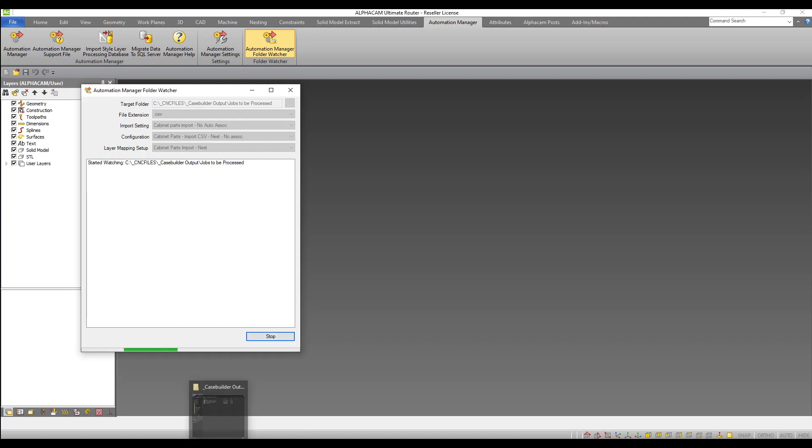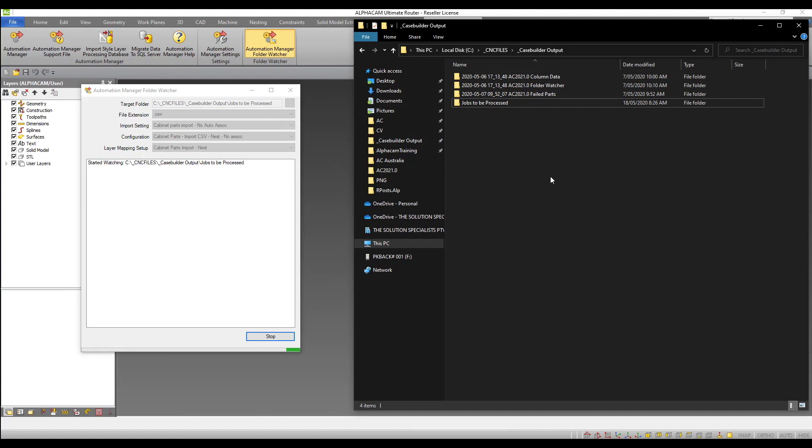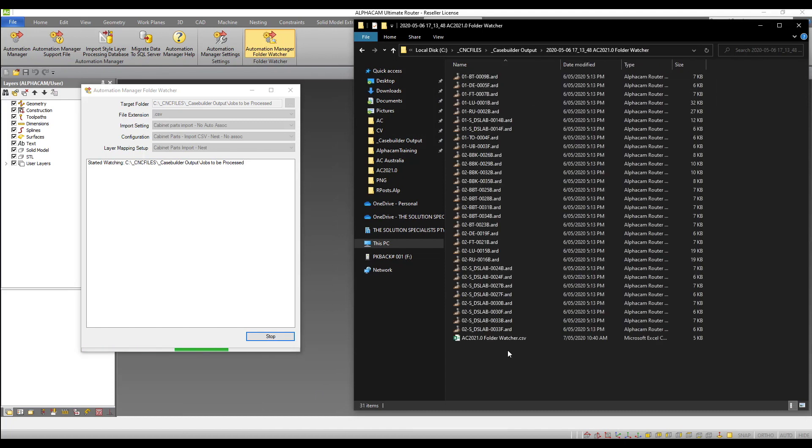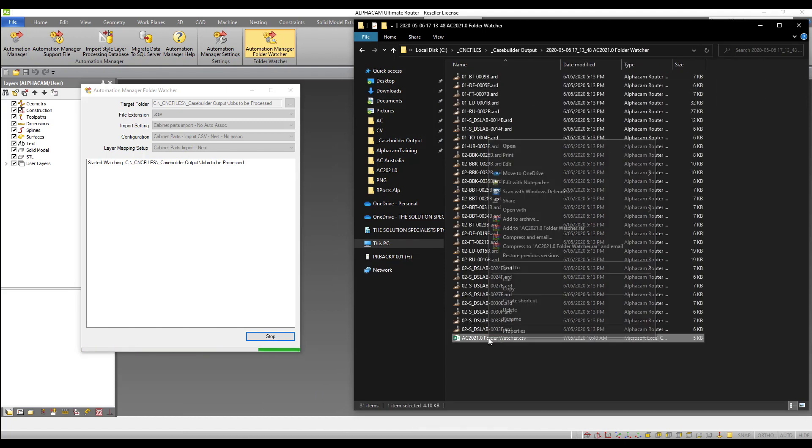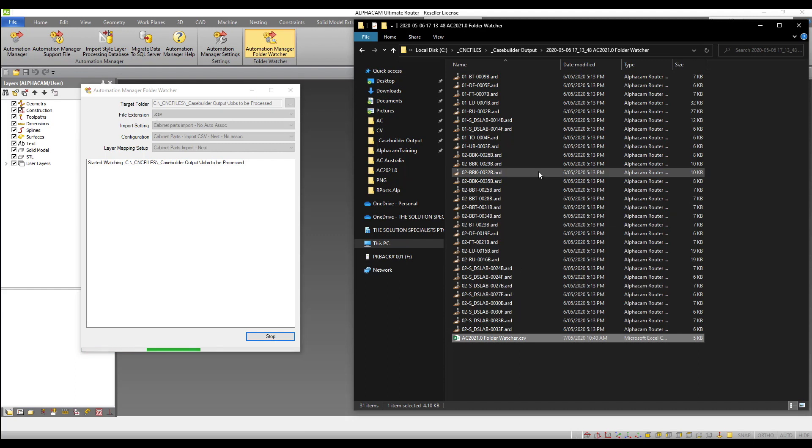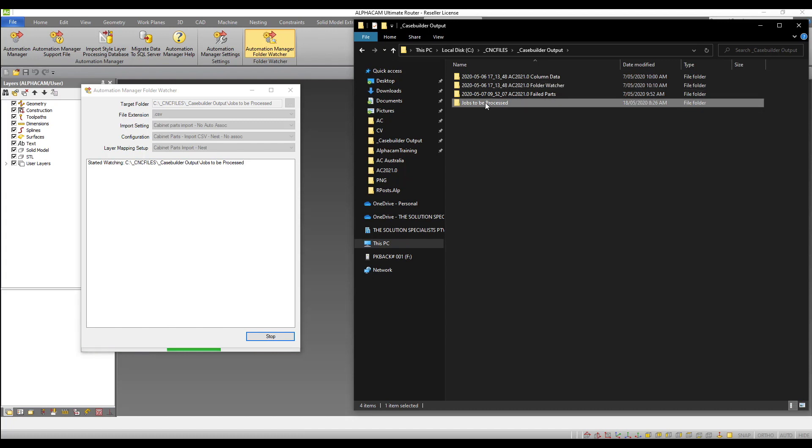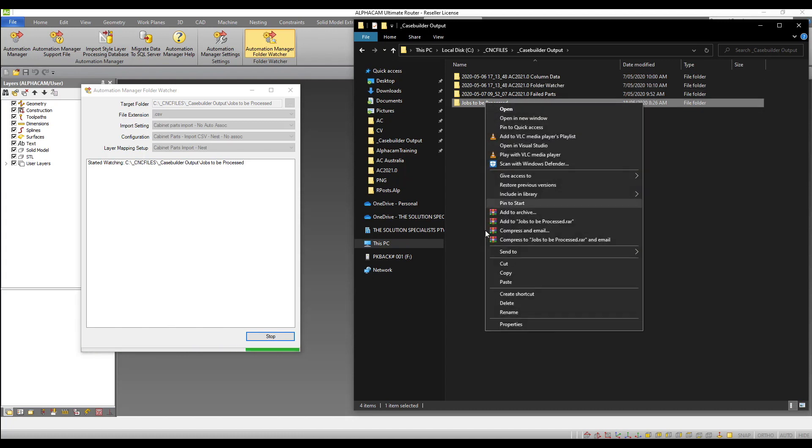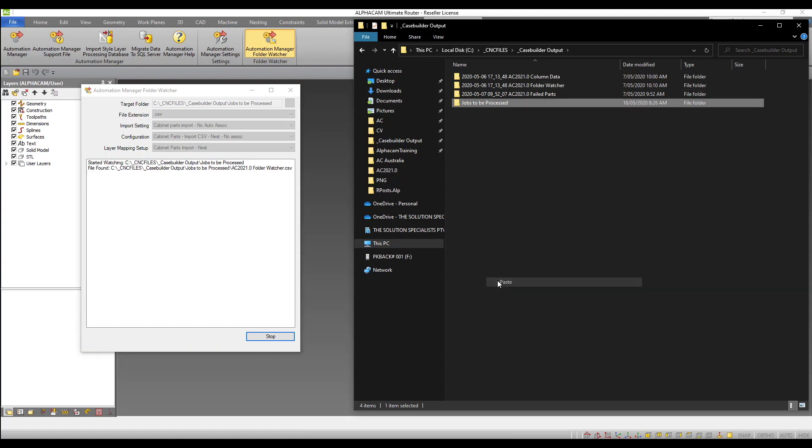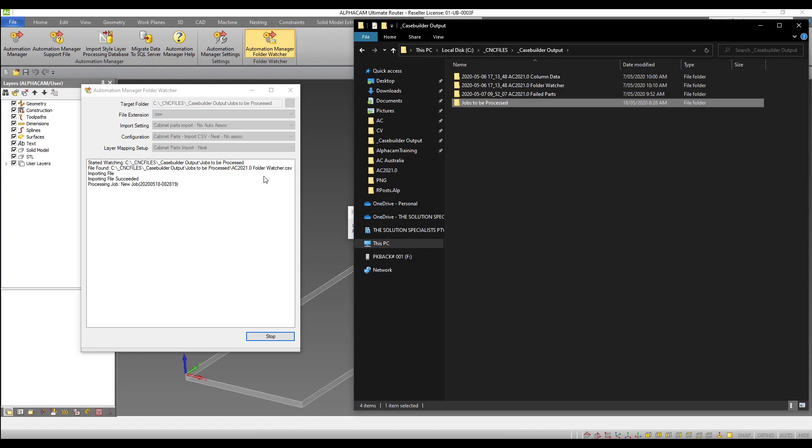I will now navigate to the job I wish to process and copy the CSV file containing my part information. This jobs to be processed folder is the one my folder watcher is monitoring, so I will paste the parts list into this folder and the folder watcher will start processing the job. The status window will keep track of each file that is processed and inform you if the import or processing of that job has failed.